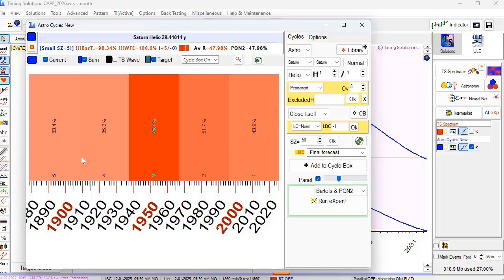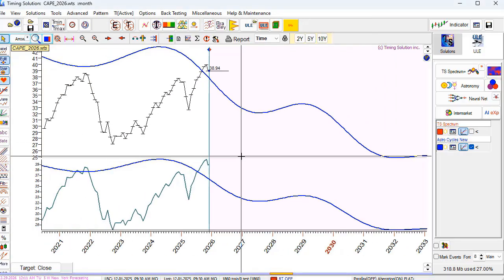No doubts — this cycle works. You can see all bars are red here, which means the walk-forward analysis indicates this cycle works. Also, pay attention — the Bartels criterion shows a very high probability. All statistical criteria indicate that this 29.44-year cycle works. This is the projection line based on this cycle.